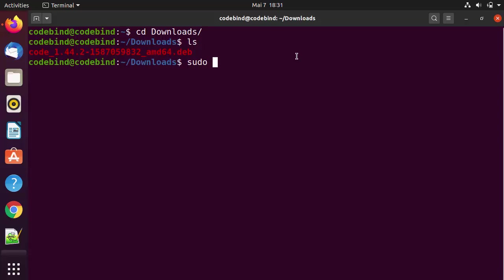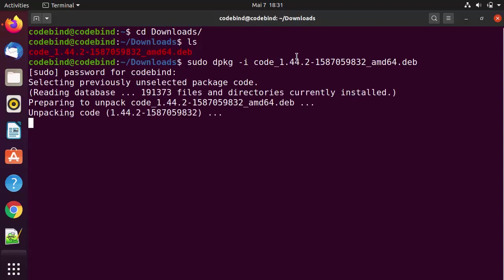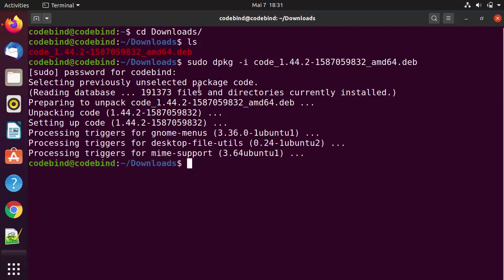To install via terminal, write sudo dpkg -i followed by the name of the .deb file, then press Enter and provide your Ubuntu login password. This is going to start the installation of Visual Studio Code on your Ubuntu operating system. Once this command is finished, you are ready to use Visual Studio Code.